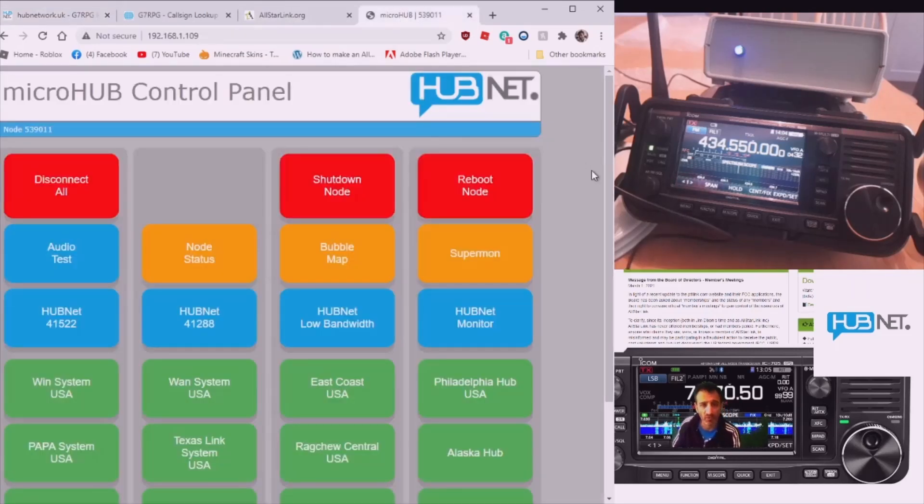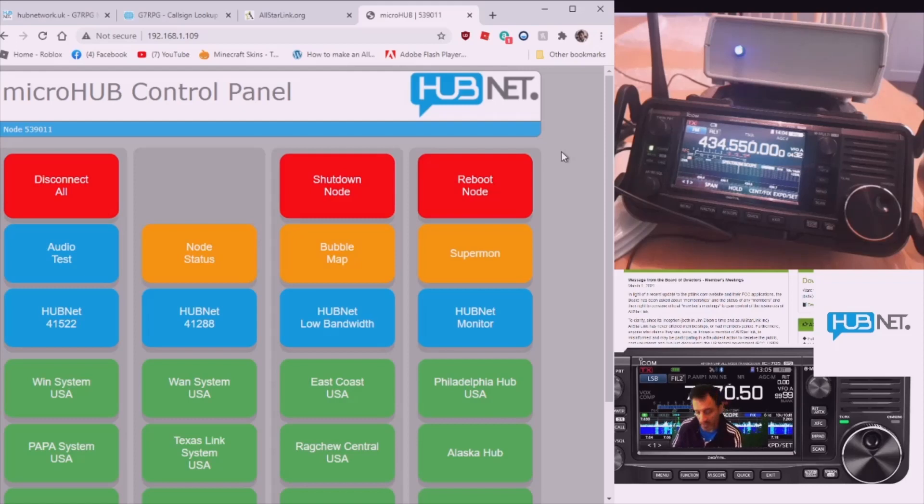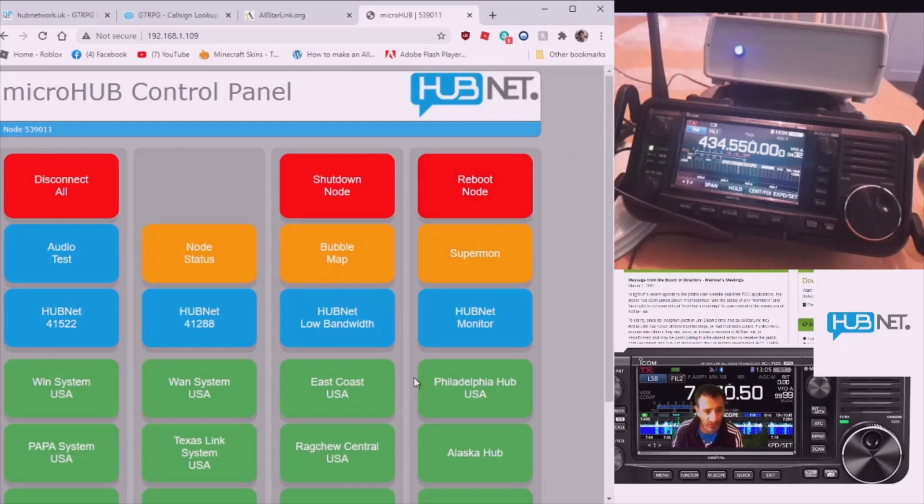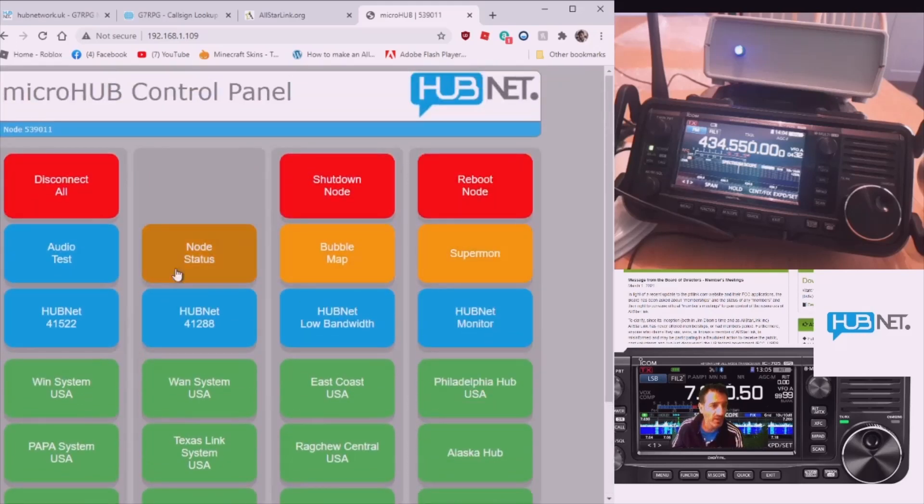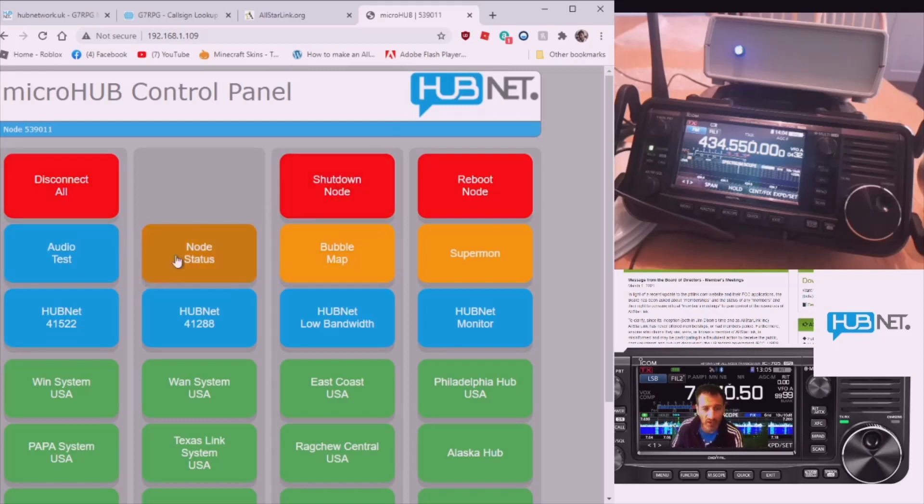So we come to this control panel. This control panel is different than supermon, which is one that people who have made their own micronodes could use. This is designed by Peter for Peter and to help himself and to help friends on ham radio. Let's click connect to hub net by clicking this square here.